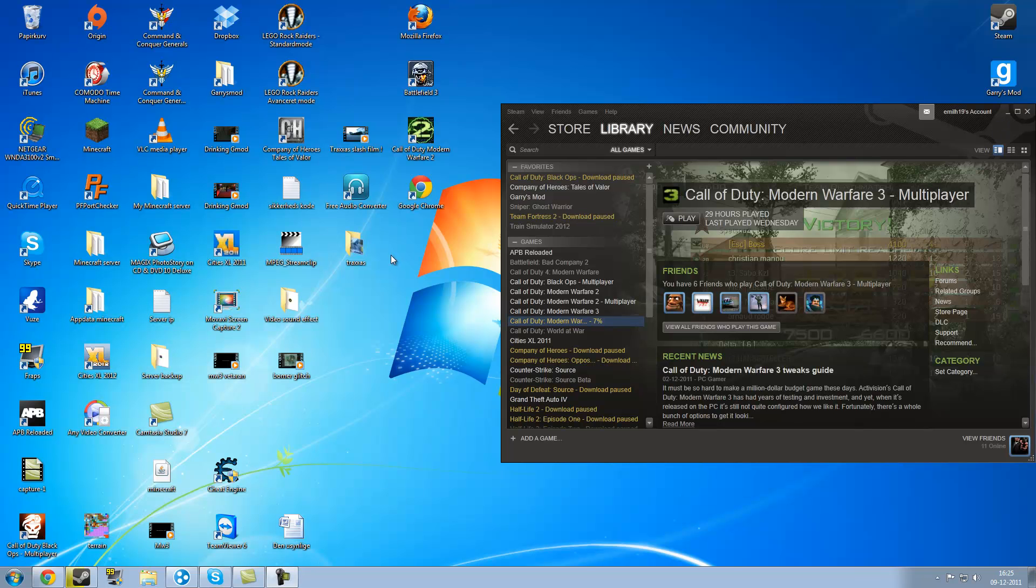Hello guys and welcome to this tutorial on how to fix a game in Steam. If you have any problems starting the game or there are some errors in the game, it keeps shutting down, something like that, keeps stop responding, there's a very easy way to fix this.